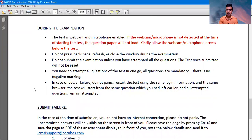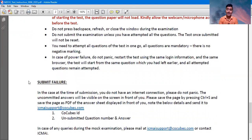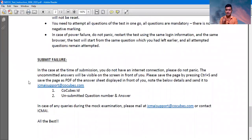Do not submit the examination unless you attempt all the questions. The test once submitted will not be reopened — if you submit your answers, you are not able to attend the same question paper again. Since there is no negative marking, you must attempt all the questions. It may be possible that at the time of submitting your answer sheet it is not submitting, so just press Ctrl+F, take a PDF format, and after that you can send an email to the provided email ID.